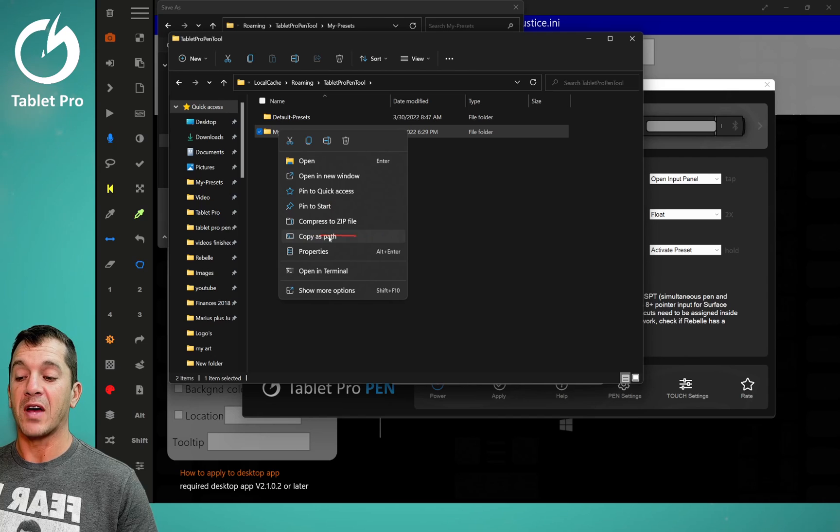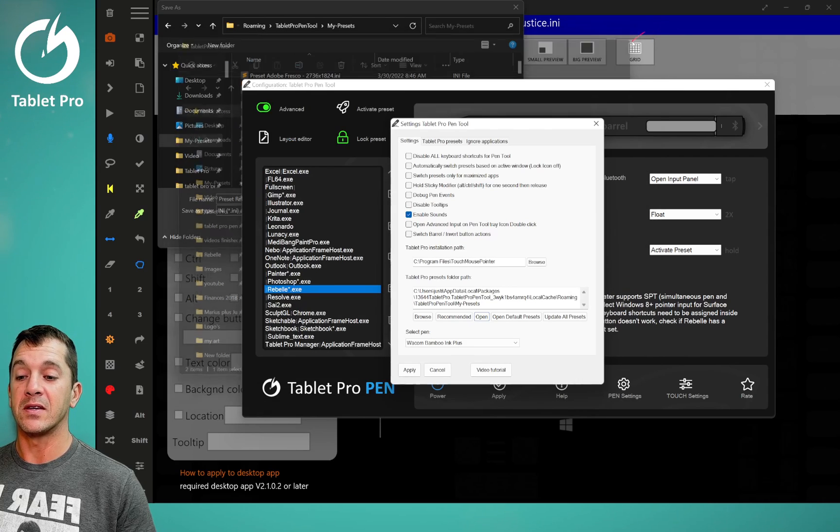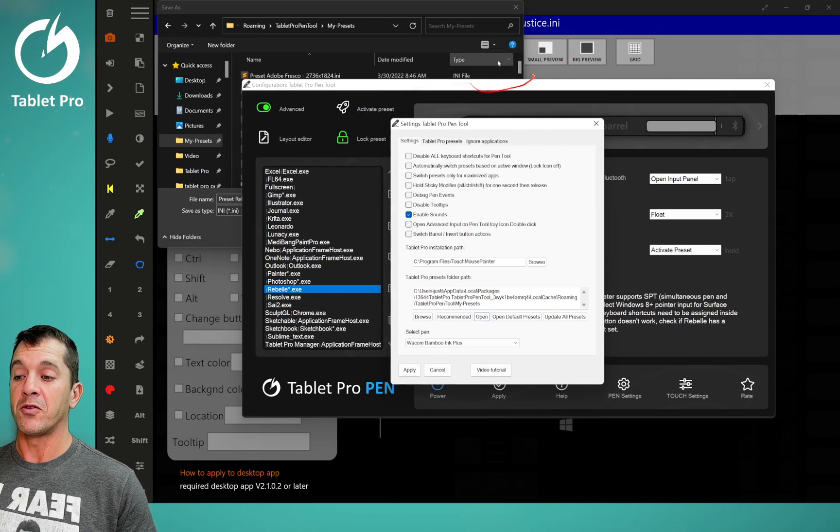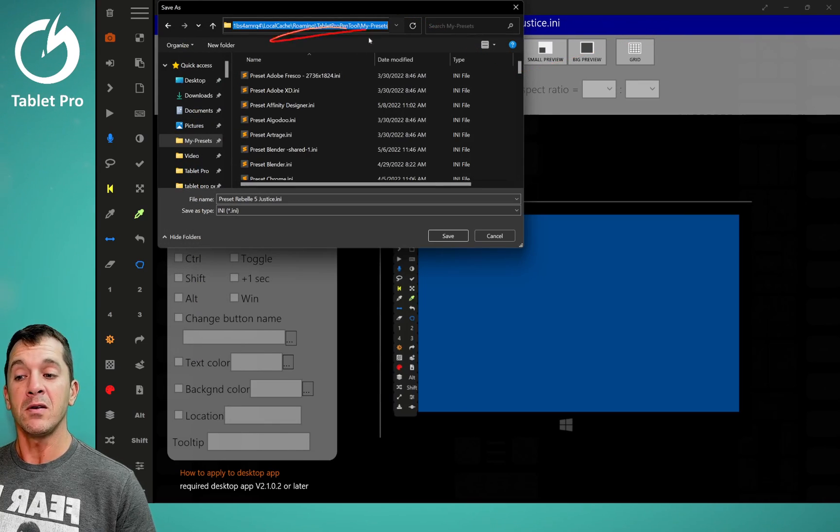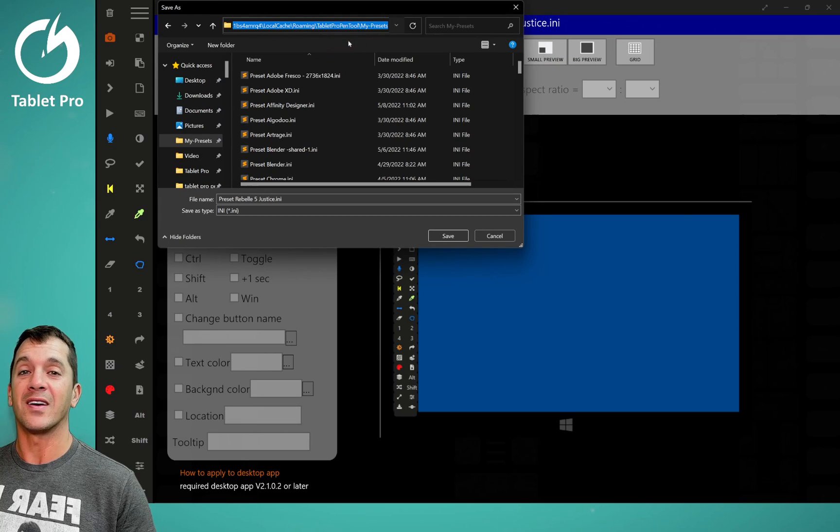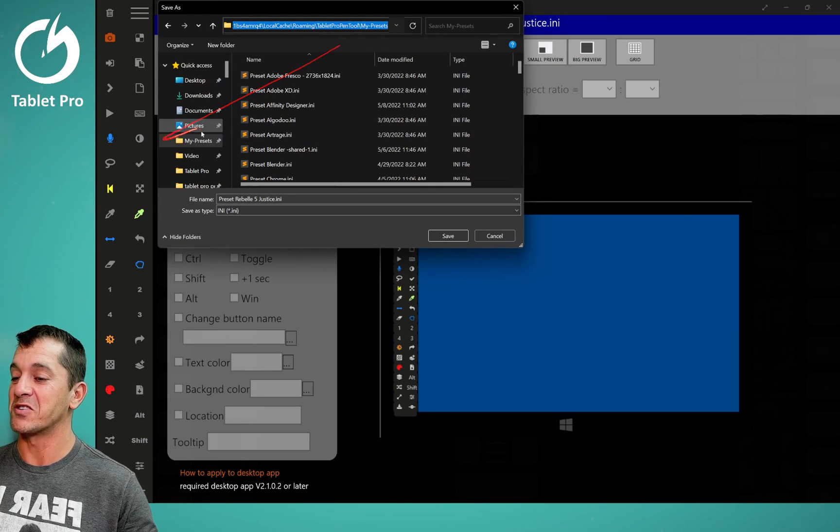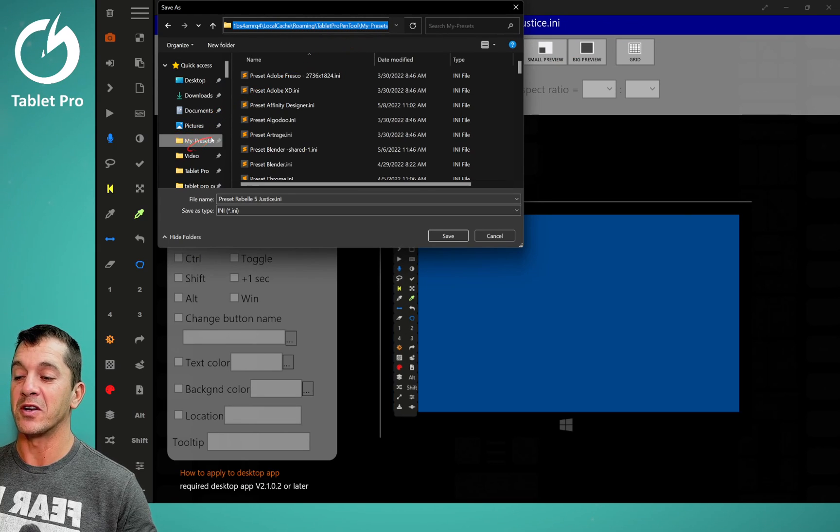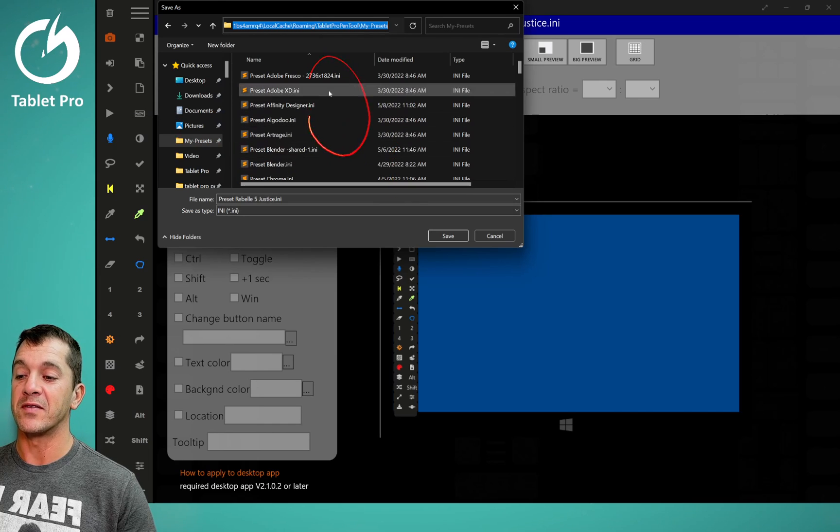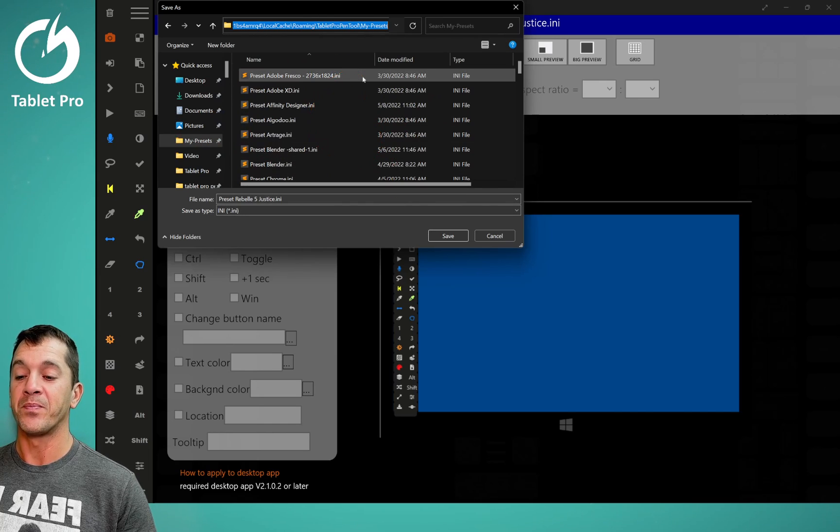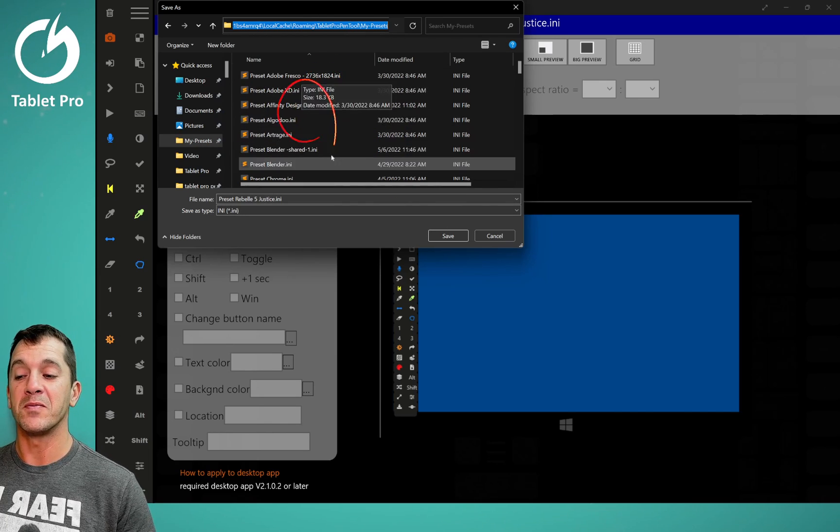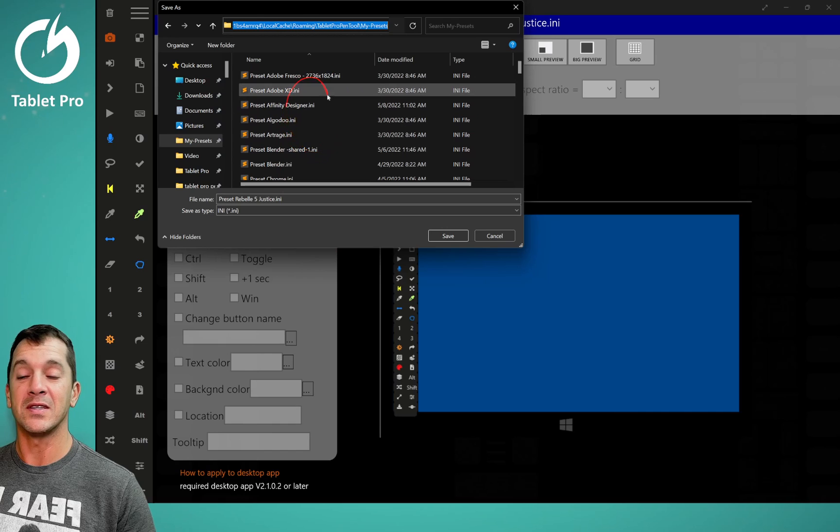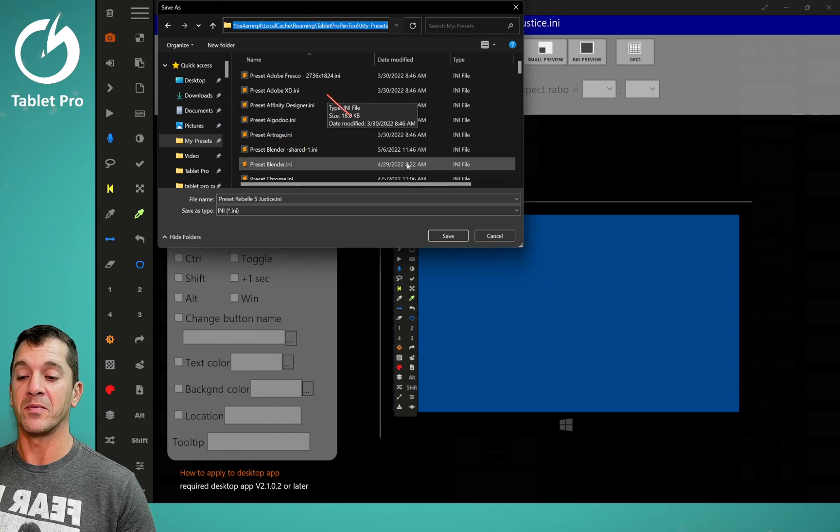You can also copy the path right here and paste it over in here, but I don't recommend doing that. I think that's a lot of extra work. Just pin it over here in your quick access. You just want to make sure you have these all saved in the same spot. If you're uninstalling the pen tool, make sure that you make a backup of these and save it somewhere else on your computer.